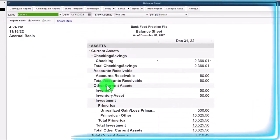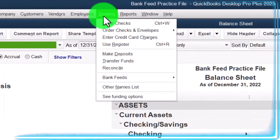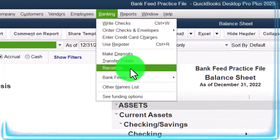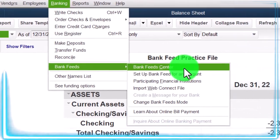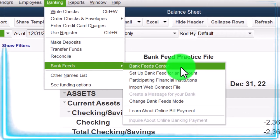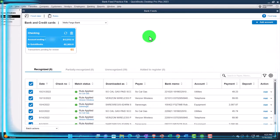So let's open up the bank feeds. Banking dropdown — bank feed center will only be there if you had set up the bank feeds, which we did in a prior presentation.